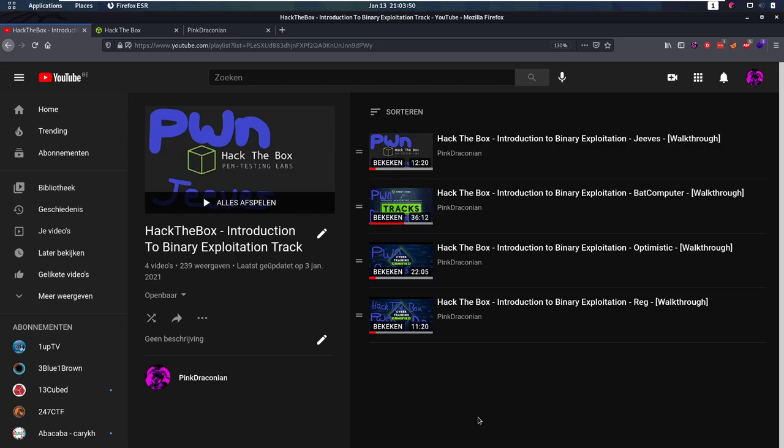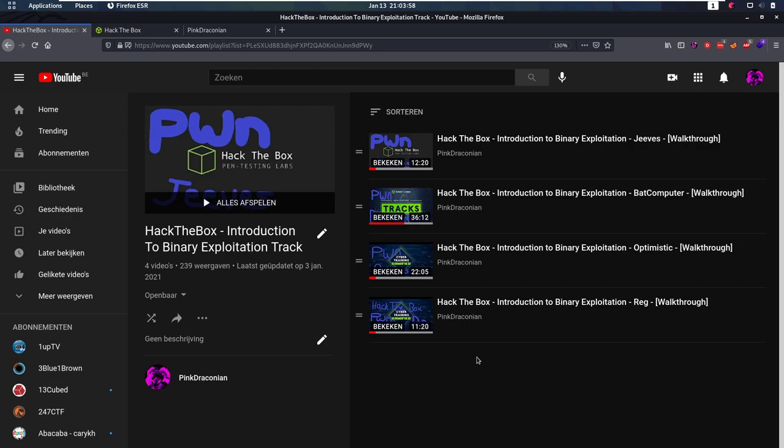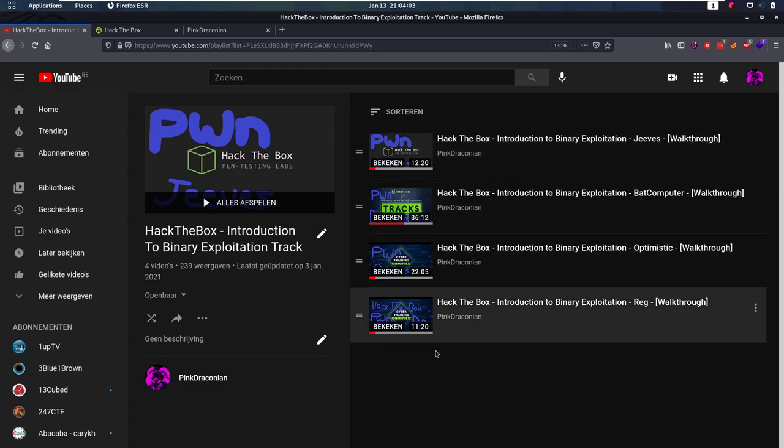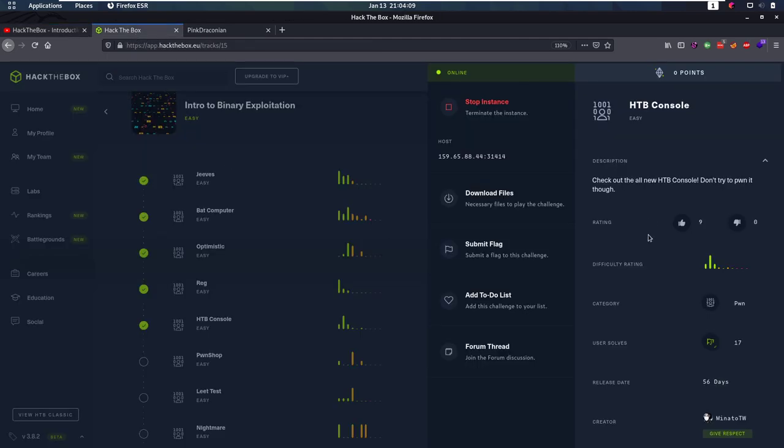Hello everybody and welcome back to this new video in our Introduction to Binary Exploitation track series. We've been doing these pwn challenges and we're going to continue with that. Today is the Hack the Box console challenge. If you haven't already checked out the previous ones, check them out first because we are going to build on top of that knowledge. So let's jump into it.